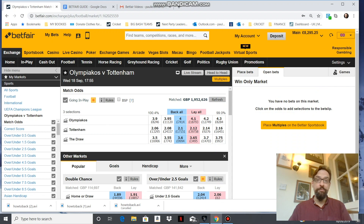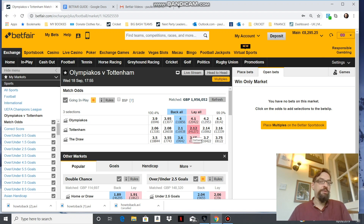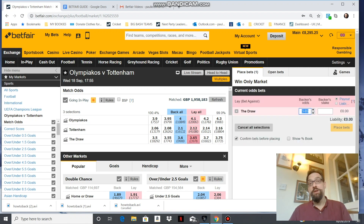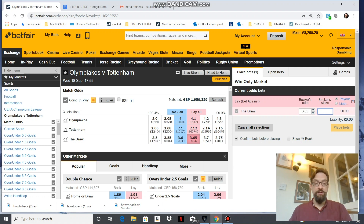Now I'm going to show you how to be the bookie — how to lay a bet. Let's look at the football and a different game between Olympiacos and Tottenham. My opinion is there will be a result; I don't think it will be a draw. So I'm going to lay the draw — click the pink side to be the layer. What comes up are the lowest odds anyone is willing to take on the Betfair exchange for the draw in this match. I'm going to lay it for £4.